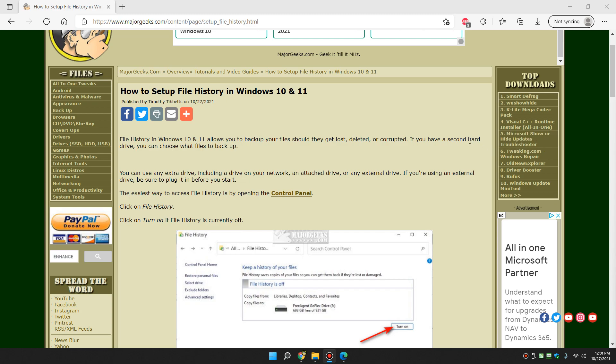Hey there Geeks, Tim with MajorGeeks.com. As always, today we're going to show you how to set up file history in Windows 10 or 11. File history allows you to backup your files in case they get lost, deleted, or corrupted.